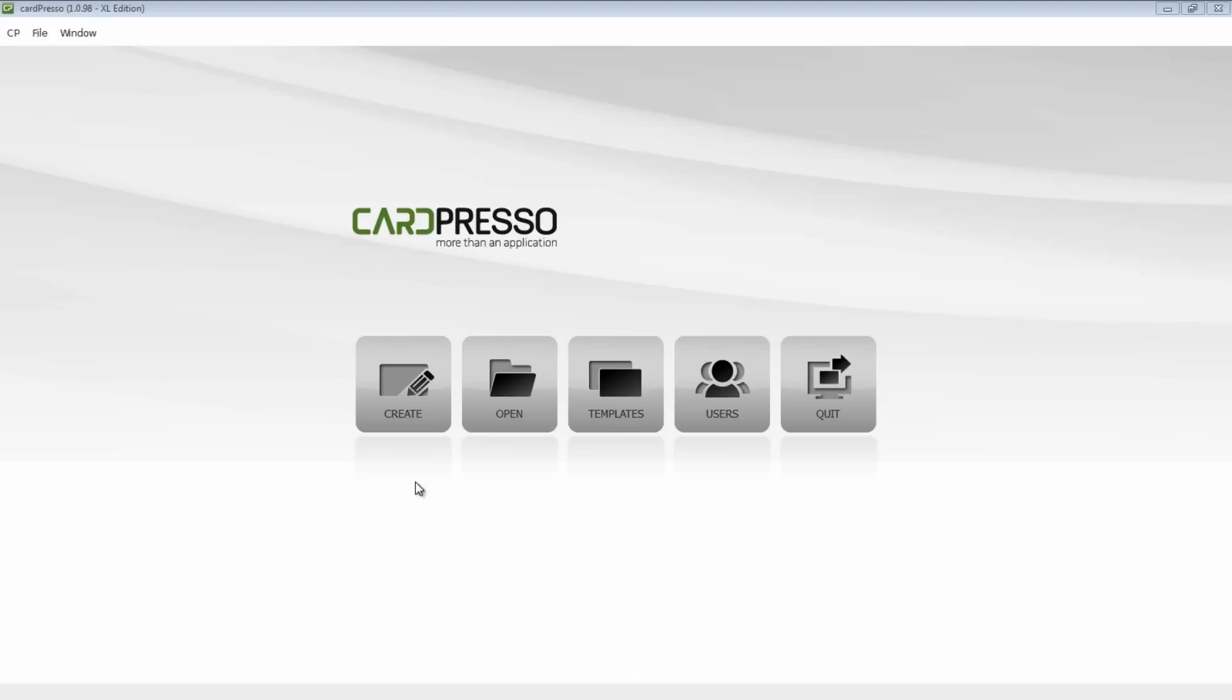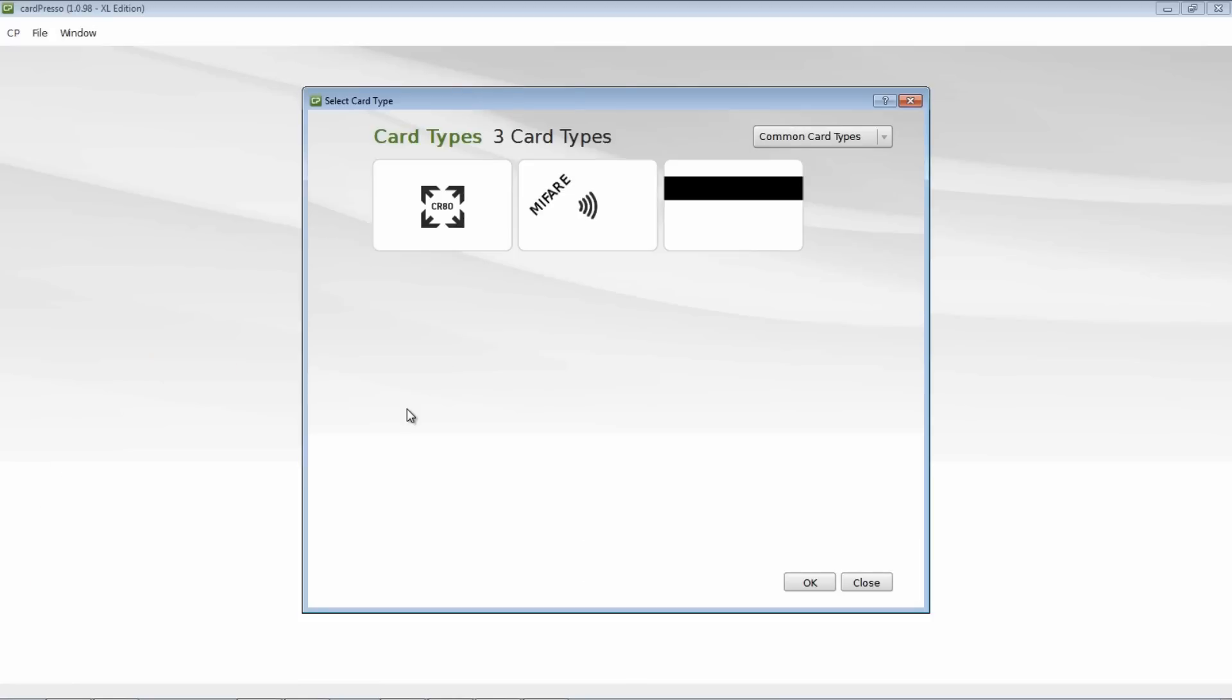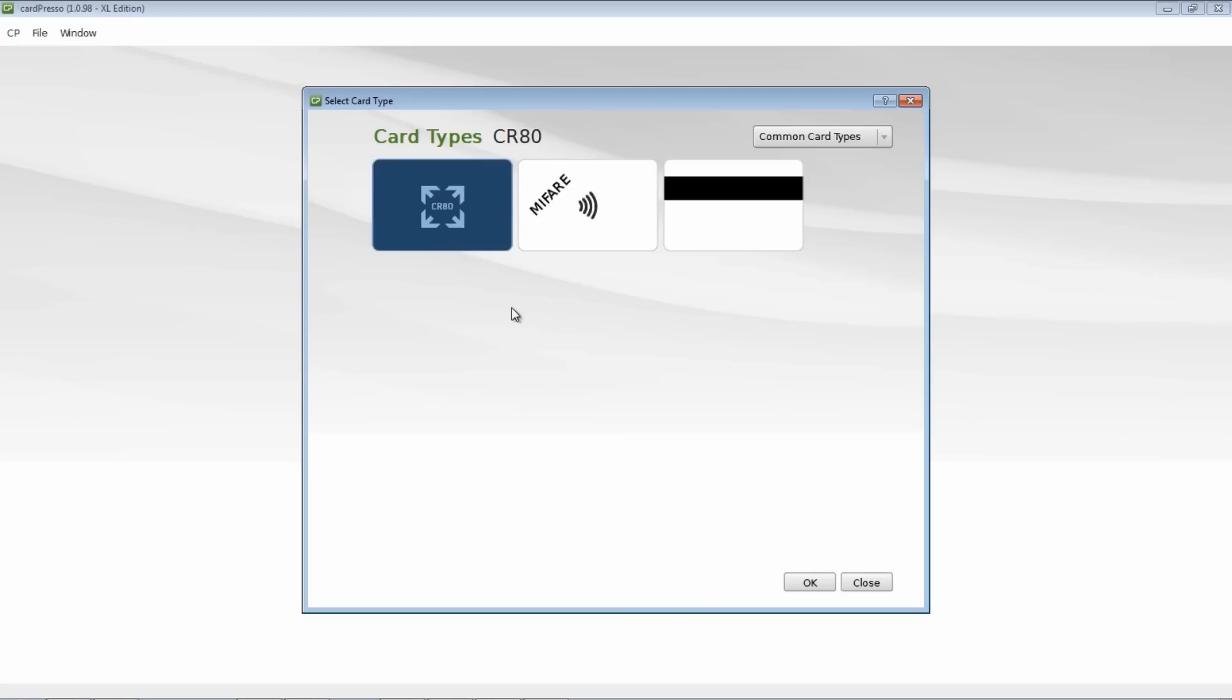Let's start by clicking the Create button on the screen. Now choose the card type that you will use. Let's choose CR80, which is the most common type.